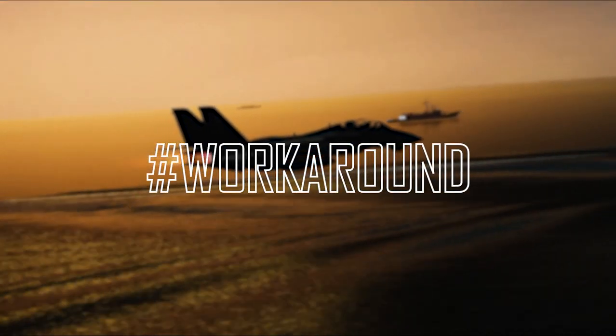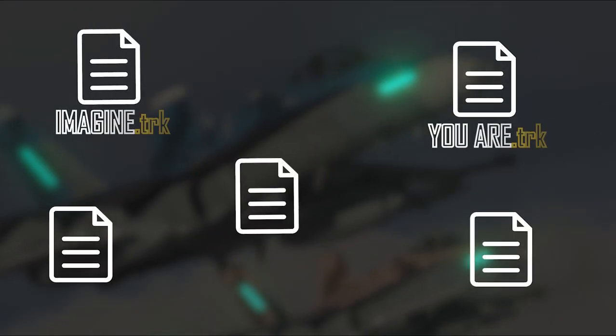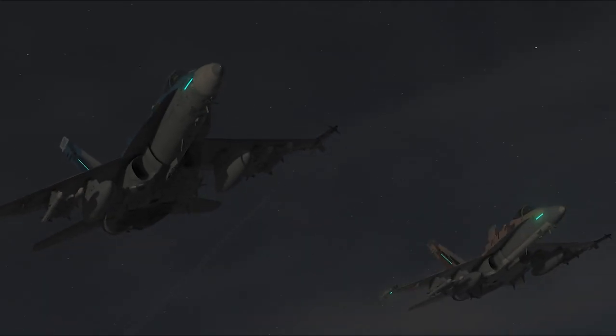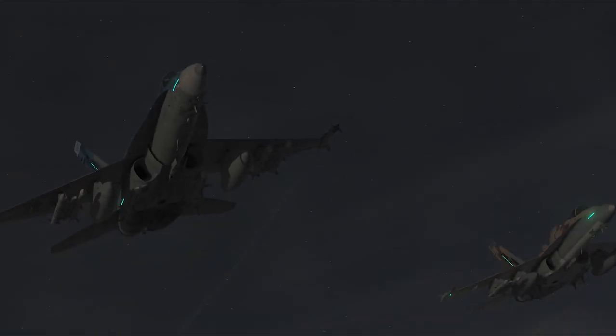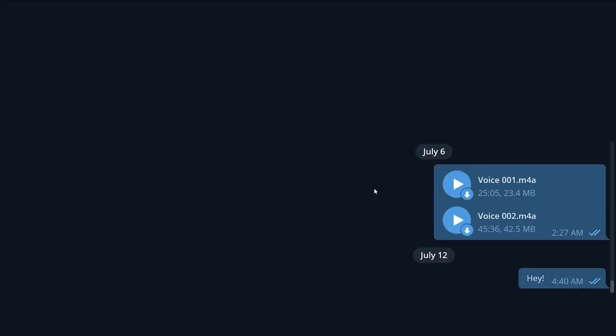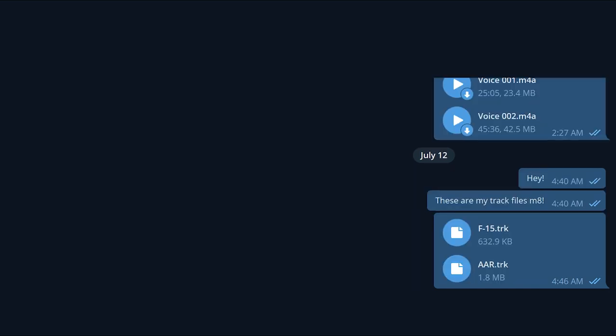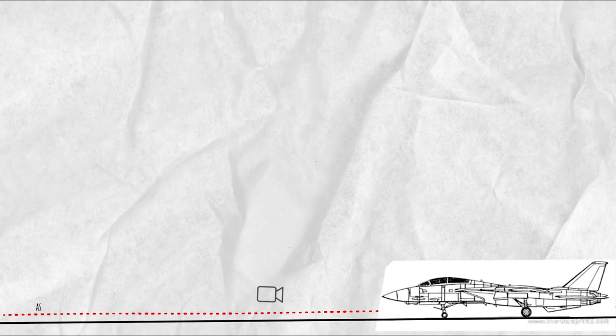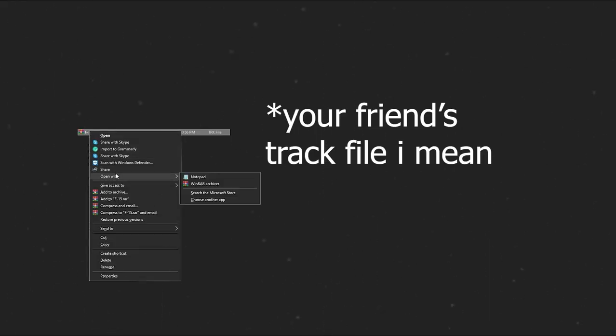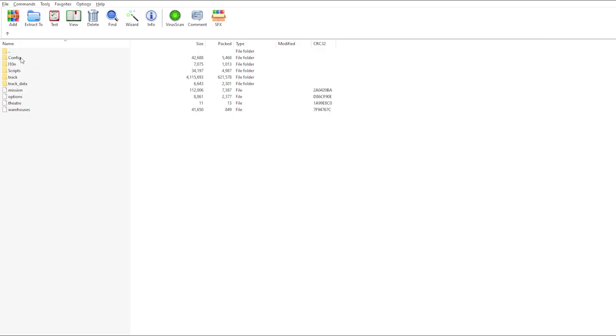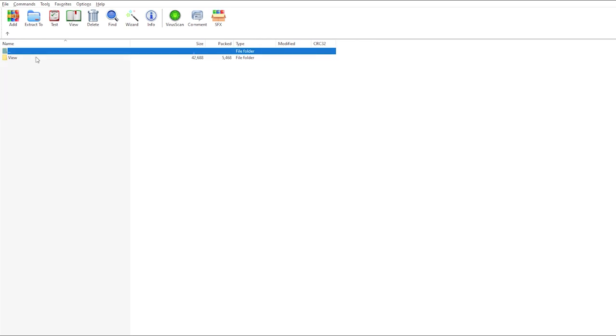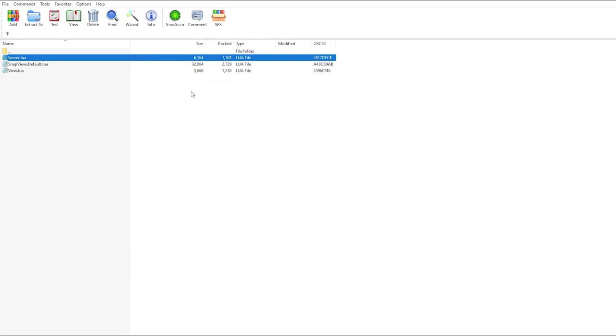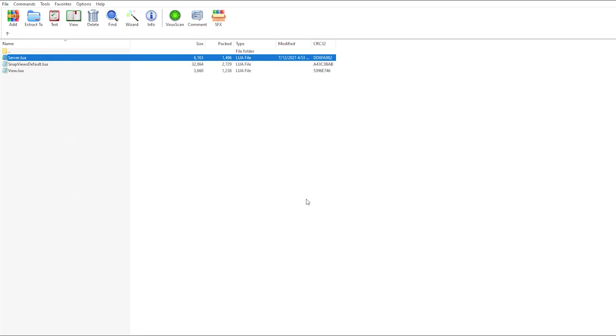But there is another way around it that does even more. Imagine you're gonna get some track files from your friend like you've been on a server together and for whatever reason you can't find your own track file of it. Your friend sends you his own track files. But you will face that invisible floor as your friend has not probably done that lua edit. So it's not applied to that track file either. The workaround of this thing is to simply open your track file with WinRAR. You will see the same config folder you had in your DCS folder. You go in there, you open the view folder and do the same change to the server.lua. Save the change, both in the lua file and WinRAR. And now you've disabled that camera terrain restriction of a track file that wasn't coming from your DCS.